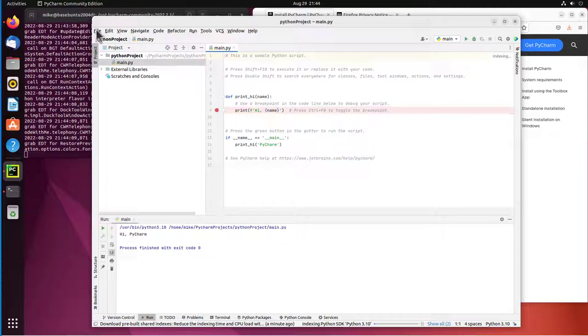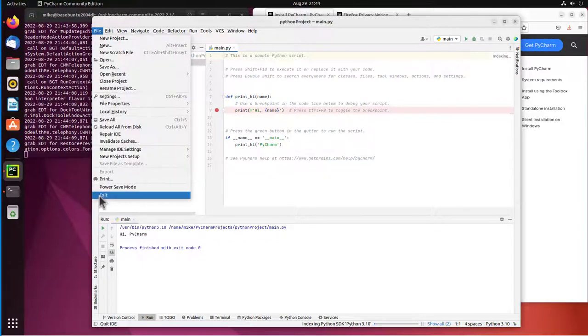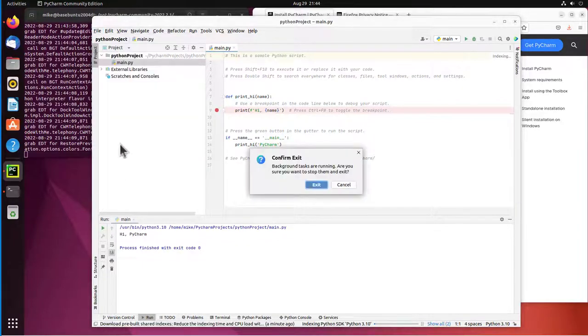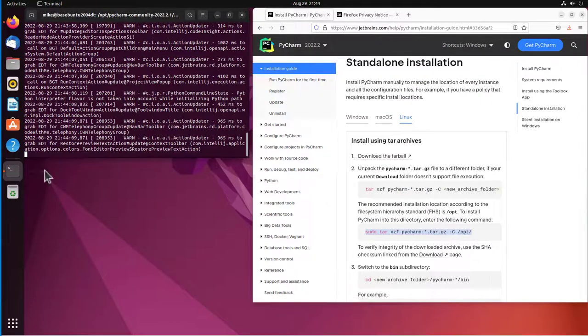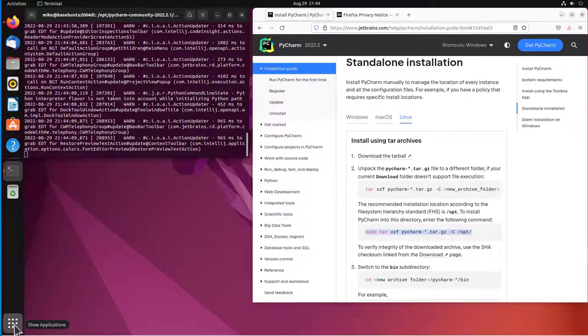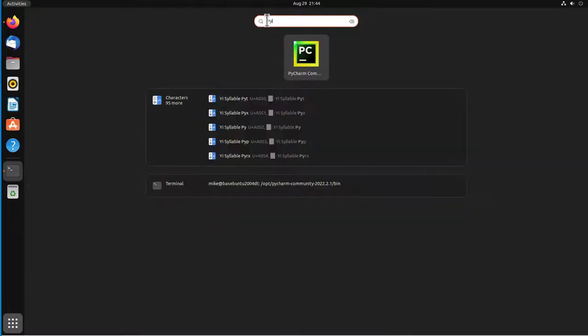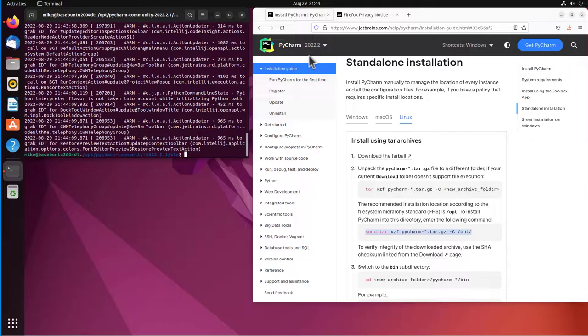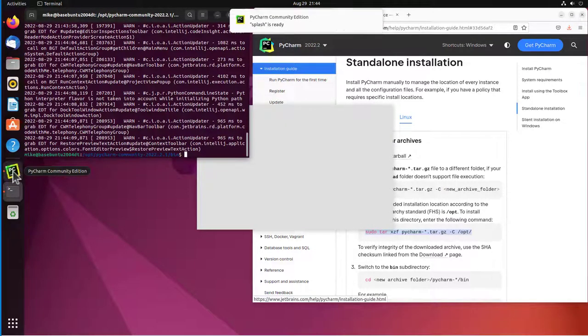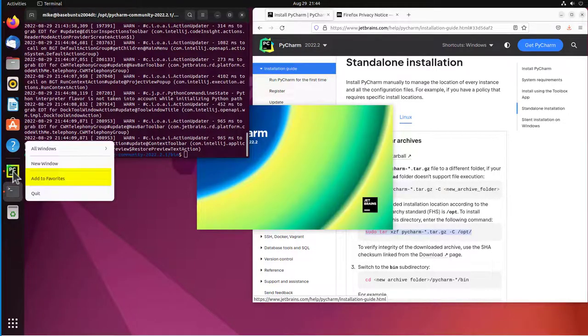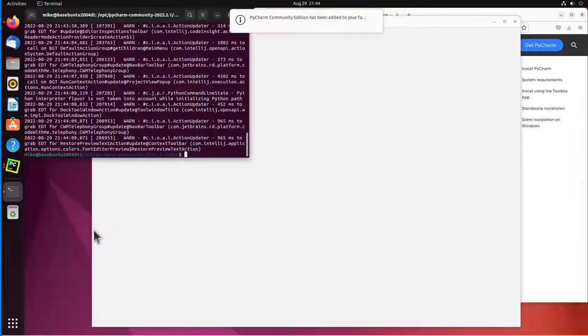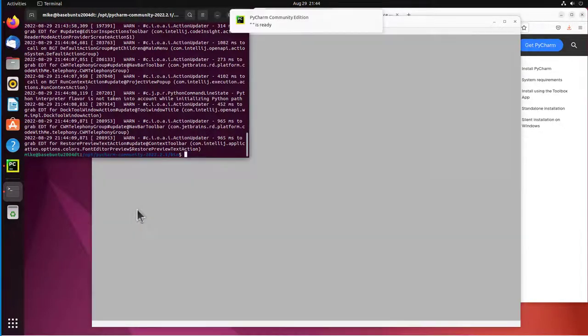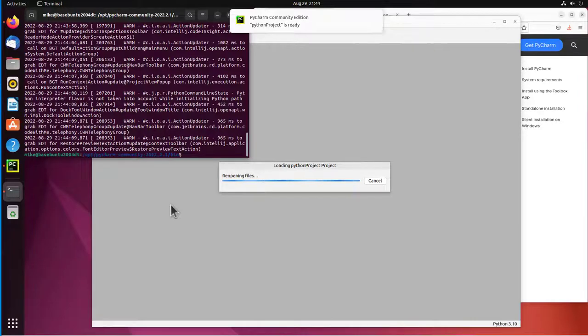Let's go to file, exit, exit. My icon disappeared. But I can find it here by going, doing a search. There it is. PyCharm. I started it. So now when I go over here, right click, I can add it to my favorites. And so that's pretty much it for installing PyCharm Community Editions from JetBrains.